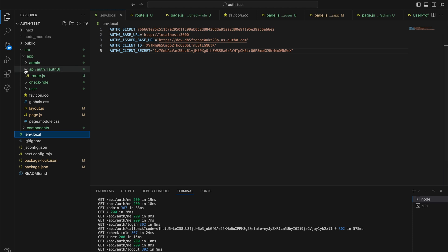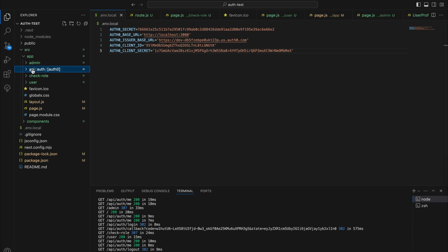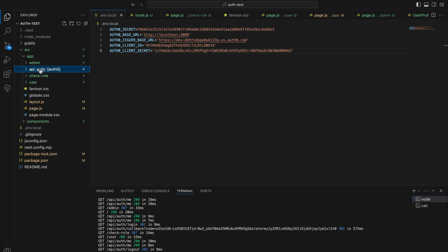Then you want to create an API folder under the app router, an auth folder inside it, and a dynamic auth0 route inside it.